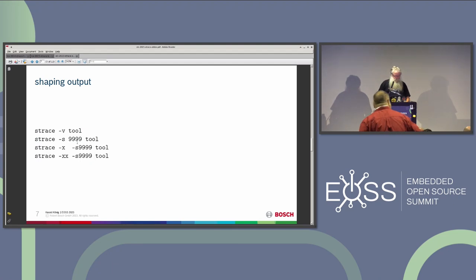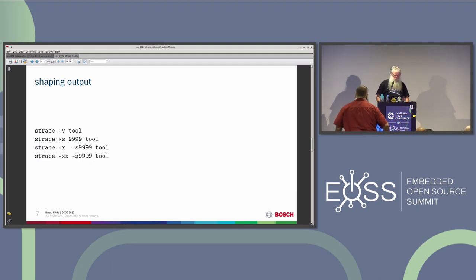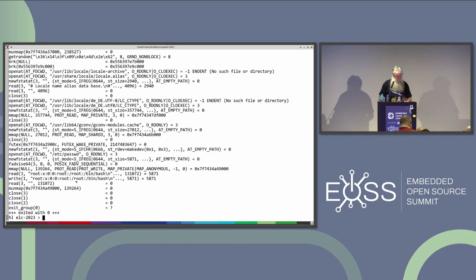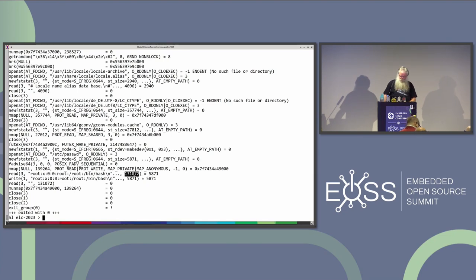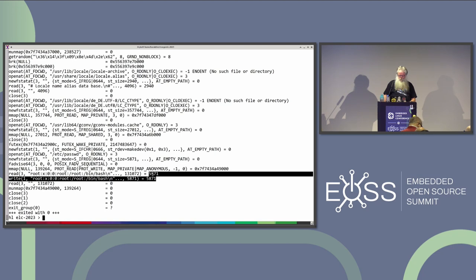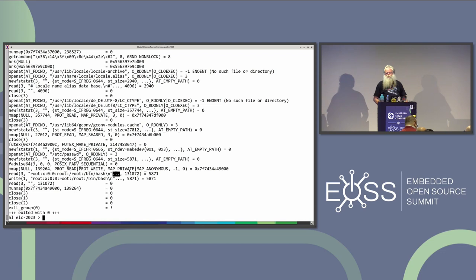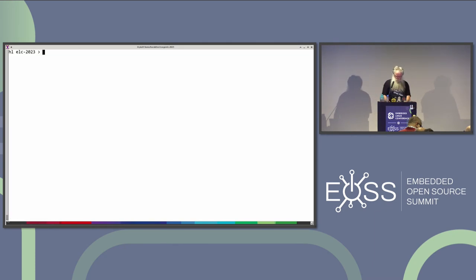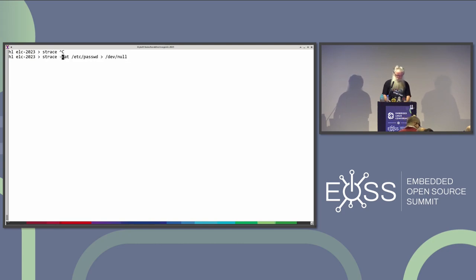Back to real topics: shaping the output. Two or three important things. You can change the strace string size. By default, strace limits string output to make it more readable. If you trace something like 'cat /etc/passwd > /dev/null', you'll see it's trying to read up to 128K, got some bytes, but you don't see them all. Strace also chops path names. If you want to see which config files are used by a tool, the path names get truncated. It's always good to give a larger string size with -s 999 or more.